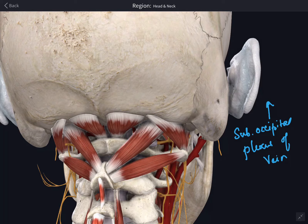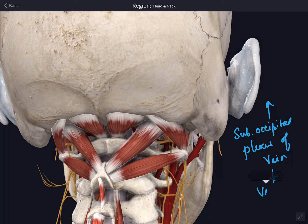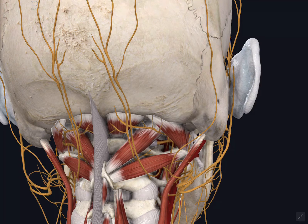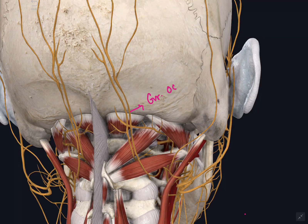The third part forms a loop and lies in the groove over the upper surface of the posterior arch of the atlas. It then passes through the foramen magnum and continues as the fourth part of the vertebral artery, which pierces the meninges, enters the cranial cavity, and at the lower border of the pons joins with the opposite vertebral artery to form the basilar artery.